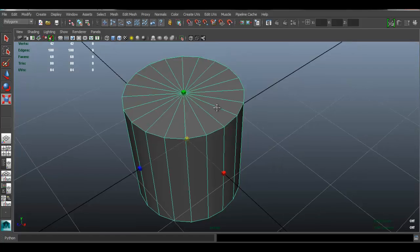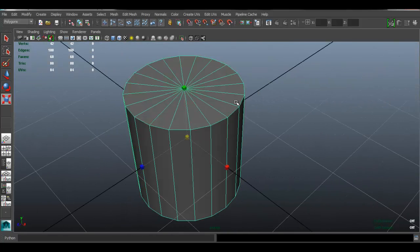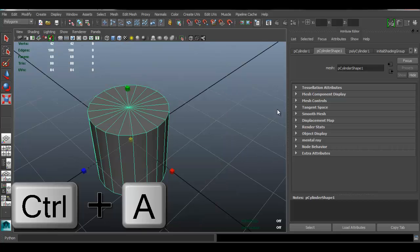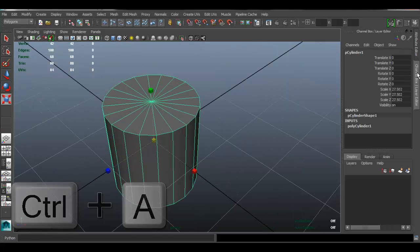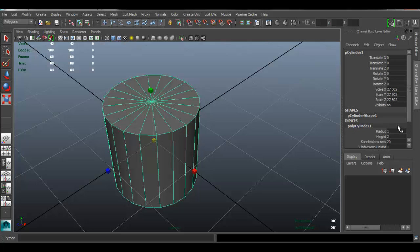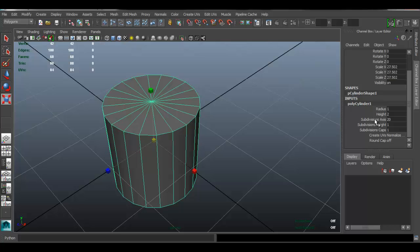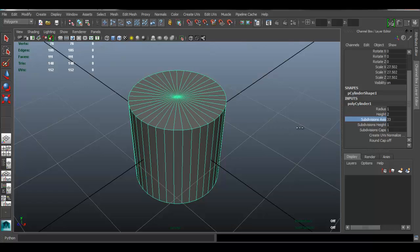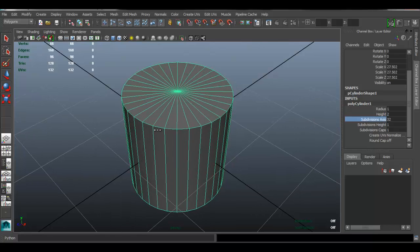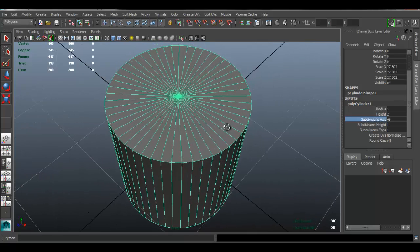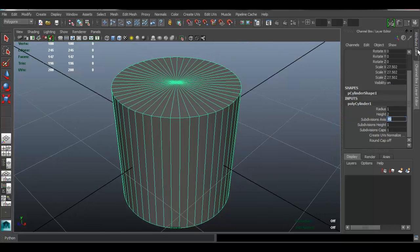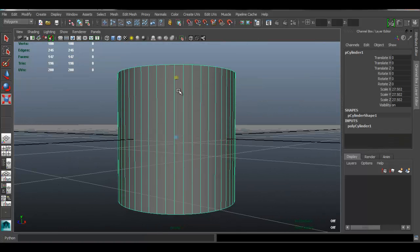If you want this to be higher poly, you can add more divisions. Open the attribute editor by pressing Ctrl+A, then go to the channel box. Click on Poly Cylinder 1, and under Division Axis you can click on that field and use your middle mouse button to increase the poly count. For this model it doesn't really matter — we're just testing how to make a gold material — so I'll leave it at 49.